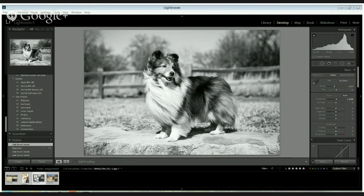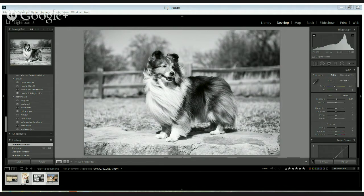You could also use this for humans if you have somebody who's got some hair that may be a little blown out or something like that. This is from a session I did in Fort Worth, Texas with a really cool Sheltie.